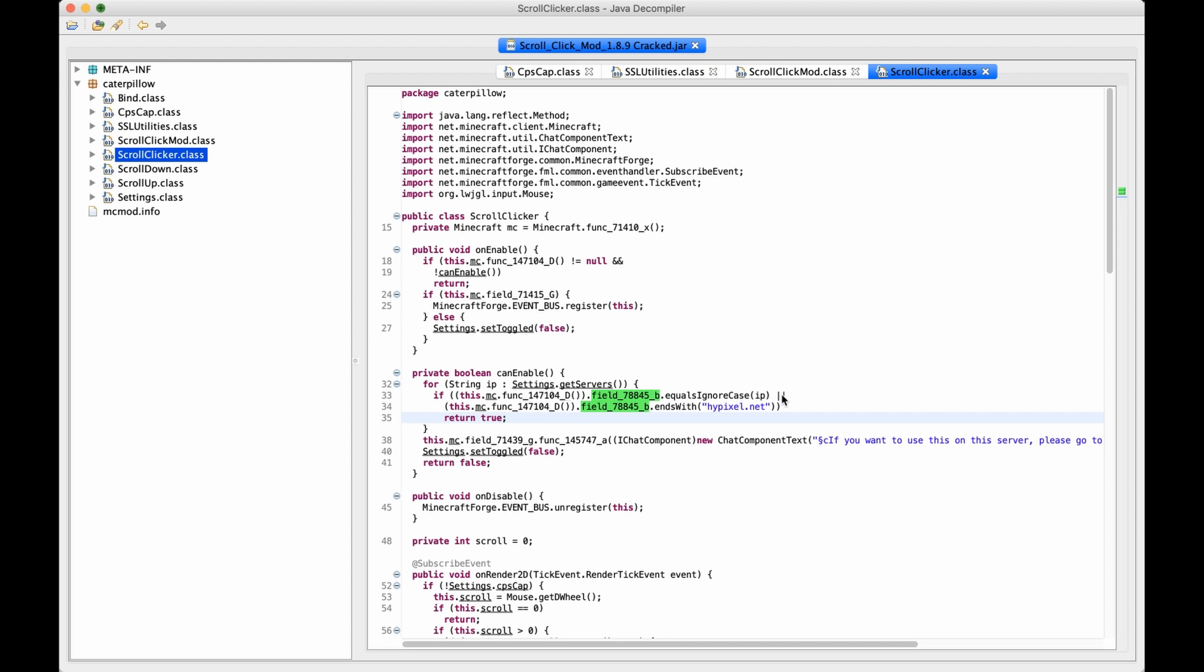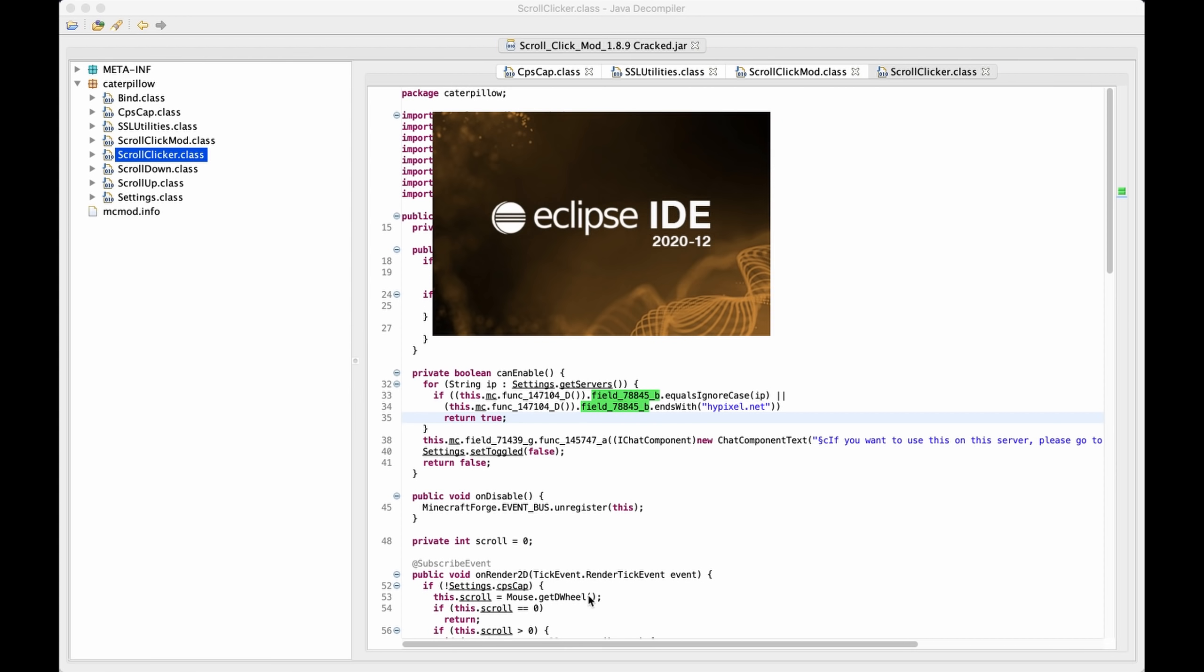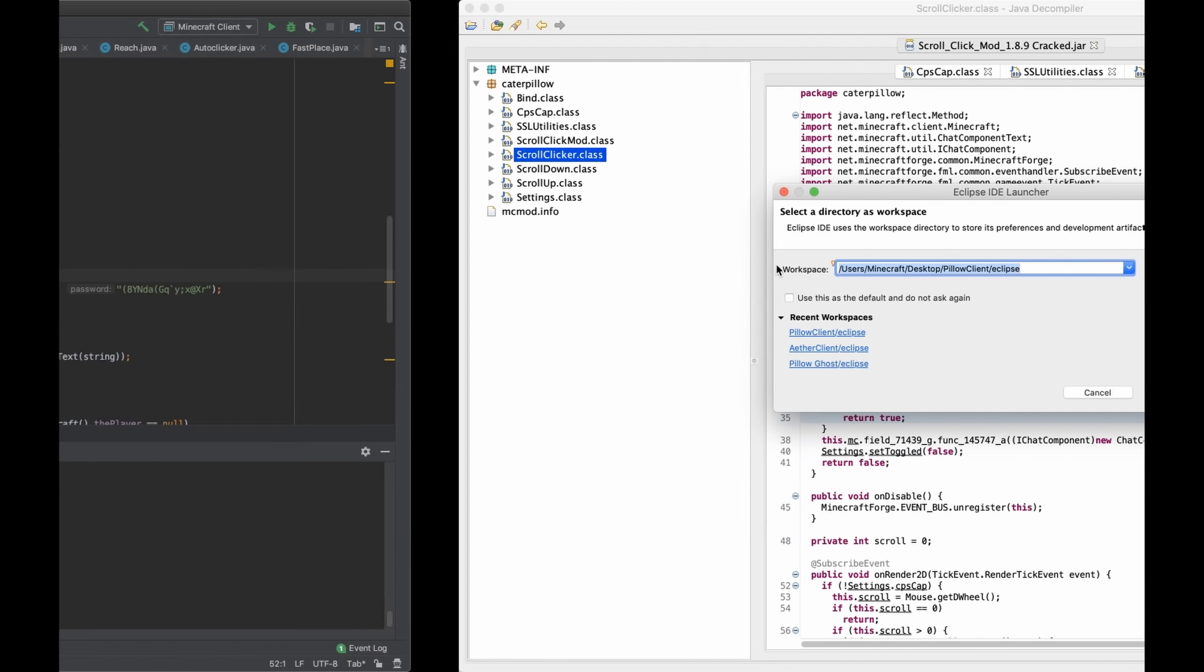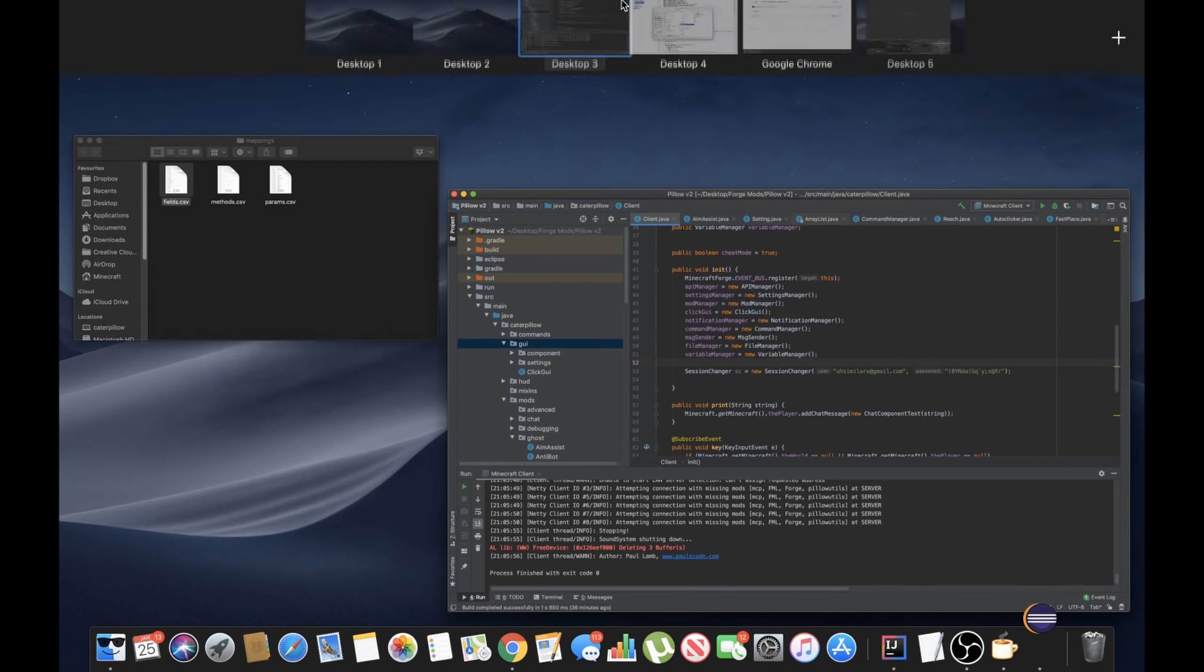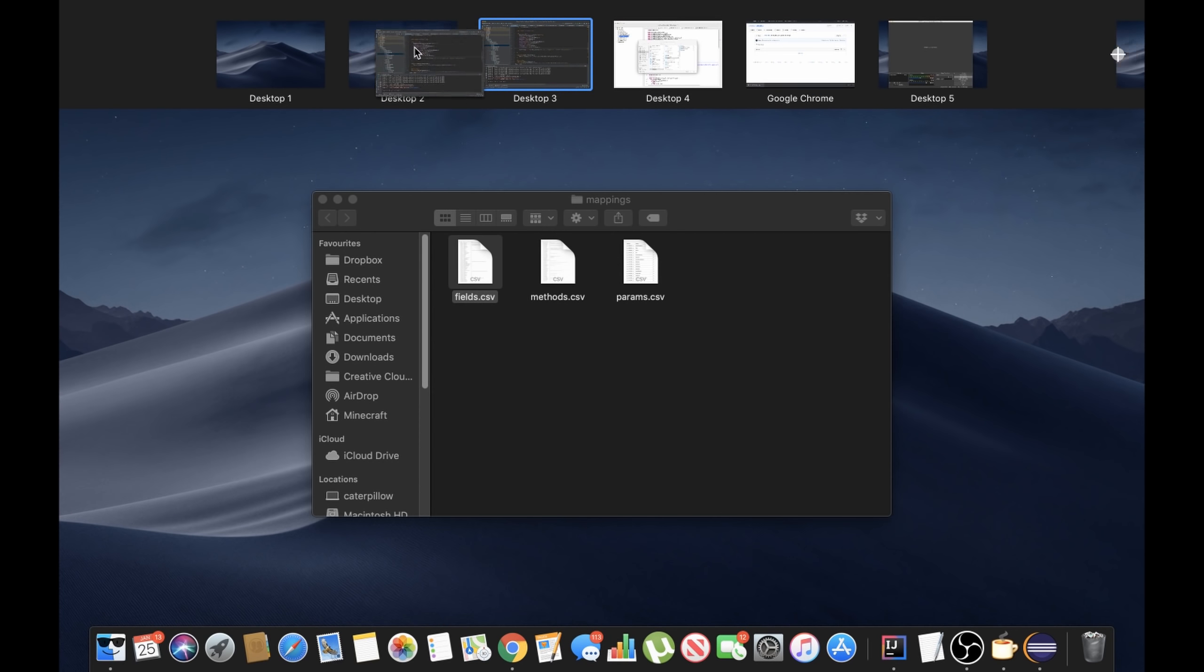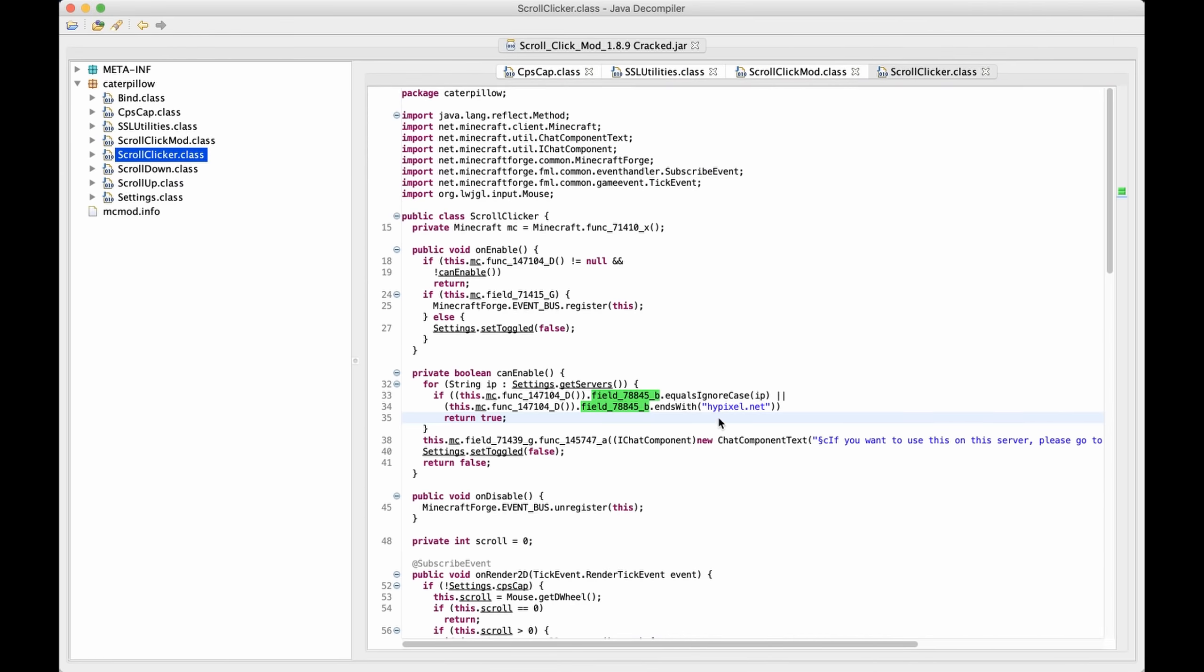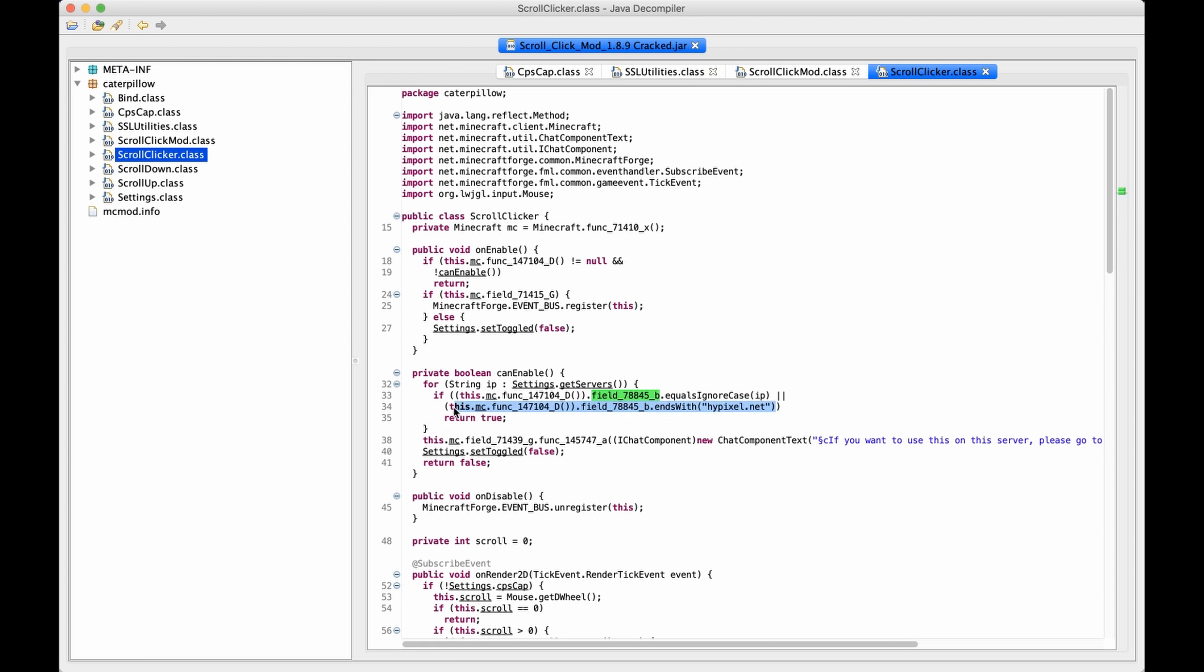This man's a genius. This man's a genius. He's cracked my mod. Now it can work on Hypixel. But do you know what else you can do? All right, let me show you. What he's done is that if the server IP ends with Hypixel.net, it will also allow it to be enabled. Oh my god, he's genius.